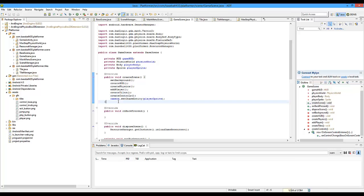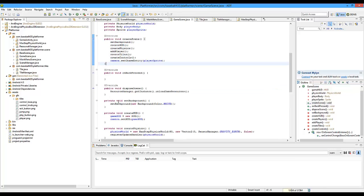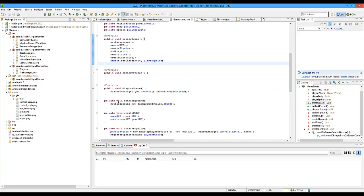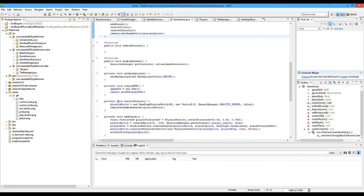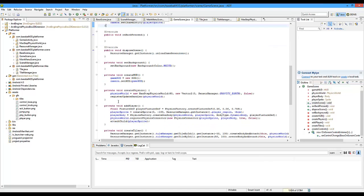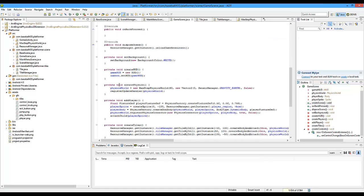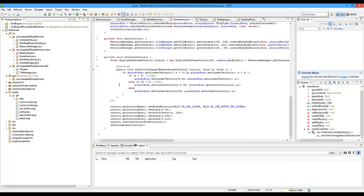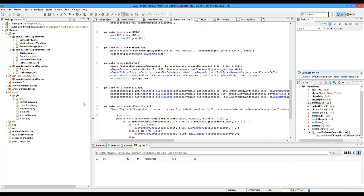Hey everybody, I'm back and in this tutorial we're going to be adding in the jumping capabilities to the jumping button. It's going to be a little bit of a short tutorial this time, it's not 20 minutes long like most times, but it's going to be just adding in the jump button so it's going to be pretty simple.